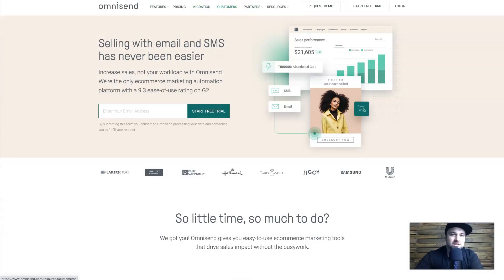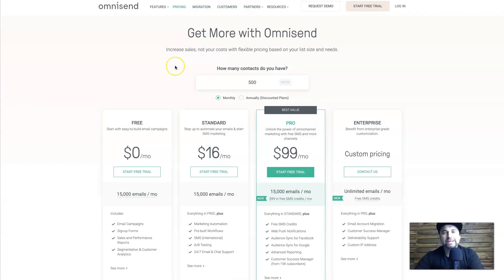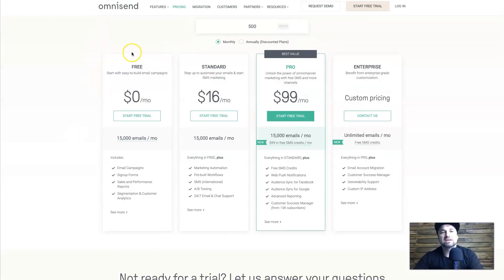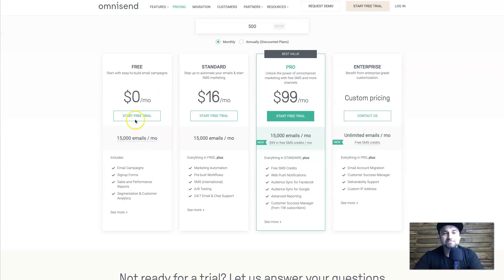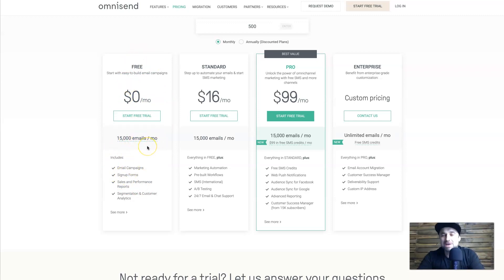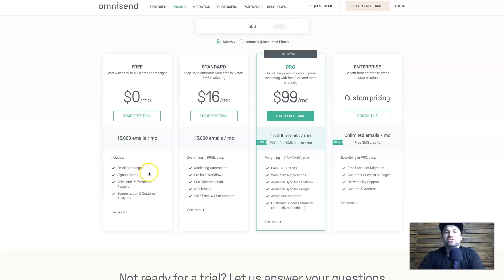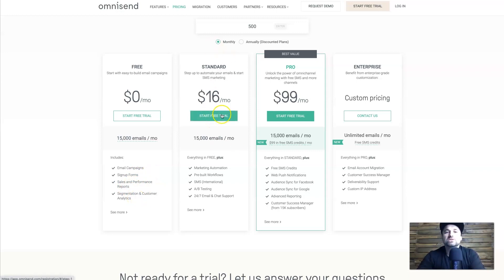Before we get into the review, let me quickly go over the pricing. We have the free plan — no credit card required to get started, link in the description. On the zero-dollar-per-month plan you can send up to 15,000 emails per month, with a max of 2,000 per day. You can also create sign-up forms, access sales and performance reports, as well as customer segmentation and analytics.